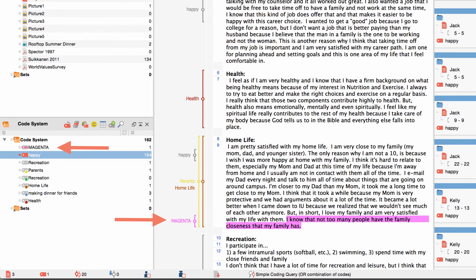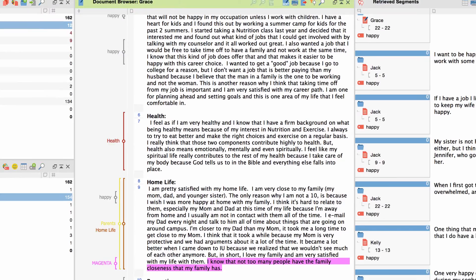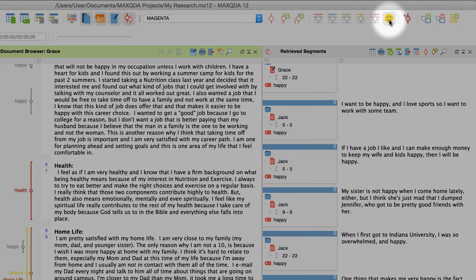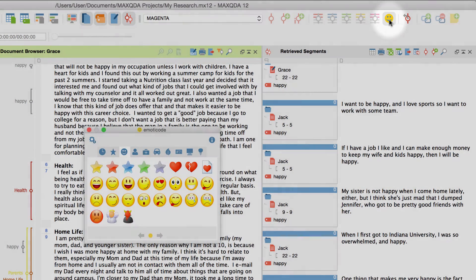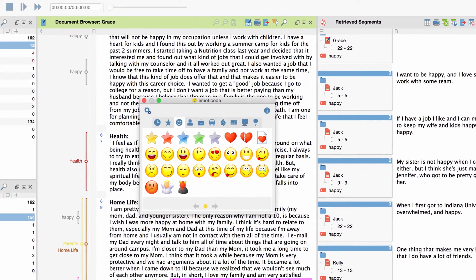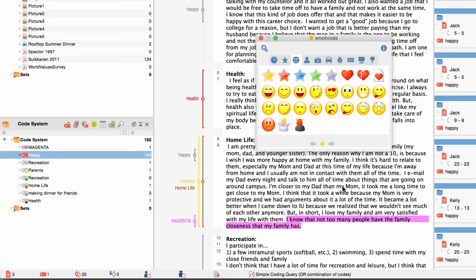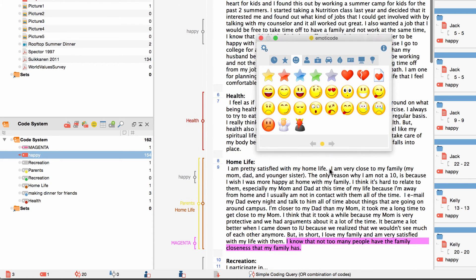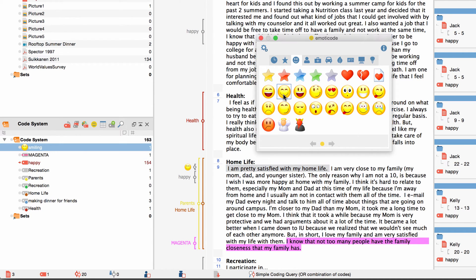MaxQDA creates a new code with the name of the color in the code system, which you can afterwards use like any other code in MaxQDA. If you're interested in coding without words, you might find another function quite helpful: the Emoticode tool. To start it, just click on the smiley icon in the upper code toolbar. This will open a window with different emoticons and icons that you can use to code your data. To code a segment, just mark it in the document browser and click on the chosen icon in the Emoticode window. The coding strip next to the text as well as the code system will now show the icon instead of the name of the code. By using Emoticodes, you can analyze your data without using words, and you can use them just like any other codes in MaxQDA.